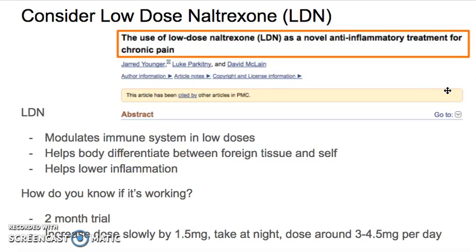Low-dose naltrexone is certainly an awesome thing. I had a patient recently — she'd been on LDN for four months and said she didn't think it was doing anything and wanted to get off of it. So I said, okay, let's try going off of it and see what happens. A week later she came back and said, I have to get back on it — my joints are inflamed, I have chronic pain. I would advise a word of caution: if you're on it and don't think it's working, don't go off cold turkey, because chances are it may actually be helping you and you may not realize it.